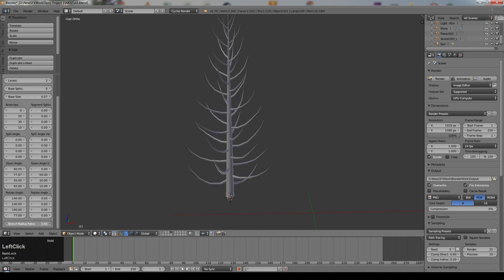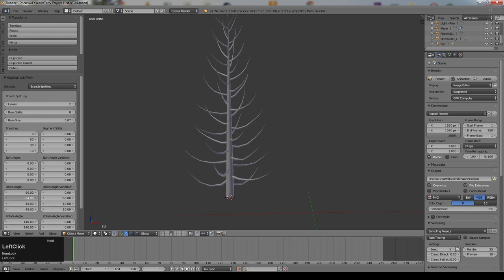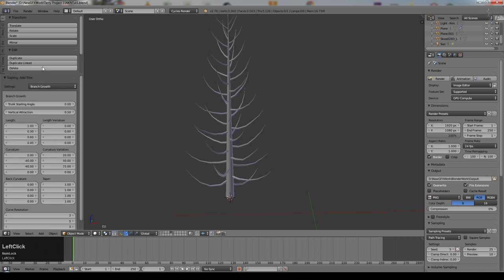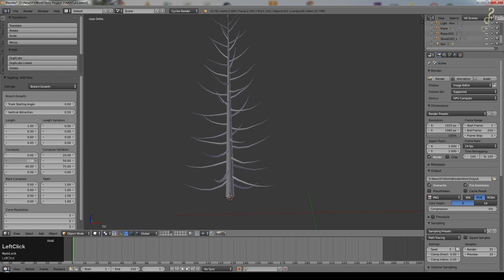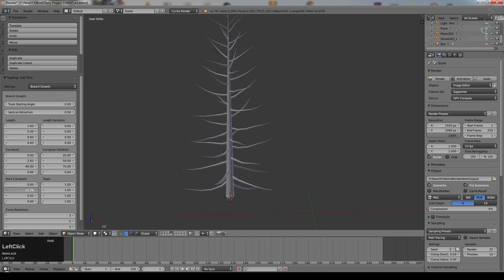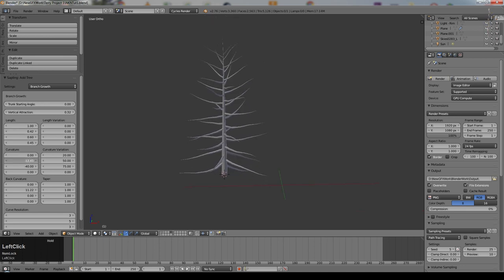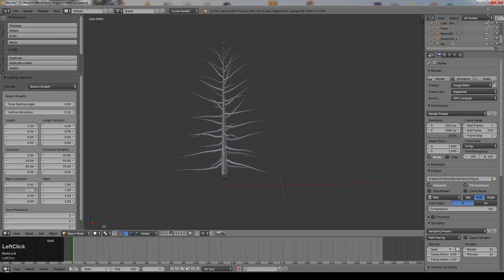The radius ratio sets the thickness of the branches, and next to each setting is a variation value. When you create new versions of this tree with a different seed, these are the parts that will vary, and how much they vary is set here — so you can create a type of tree without completely tying down its exact shape. I'm going to make the down angle a little lower, then go up to branch growth and play with the curvature to straighten the branches out a little. I'm playing with the second level because that's where the branches are.